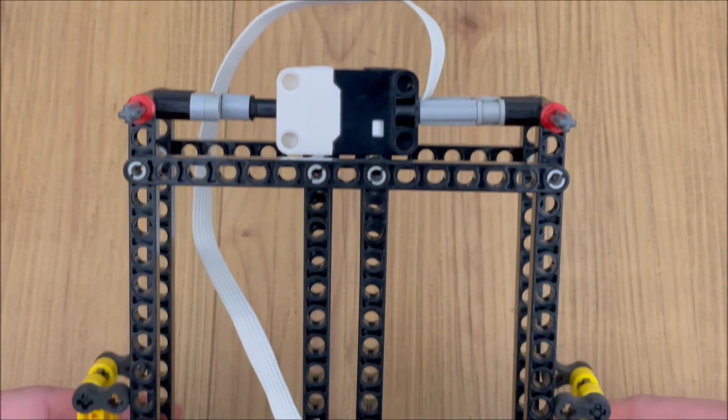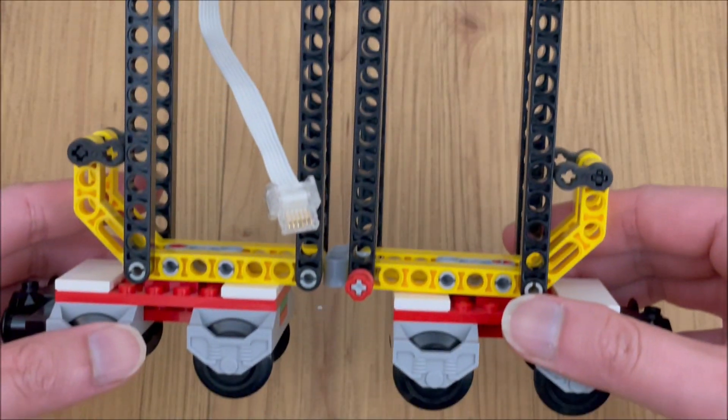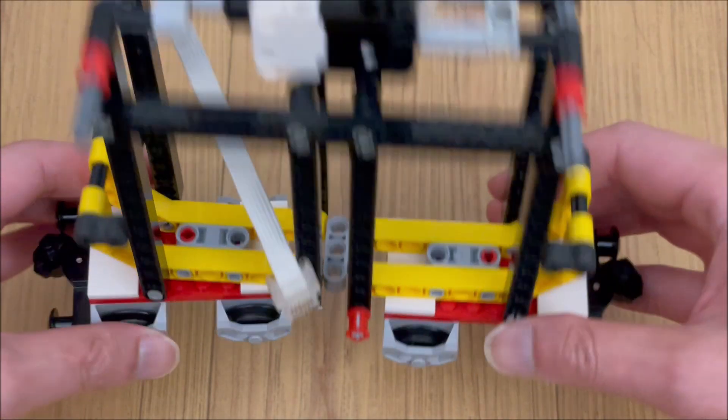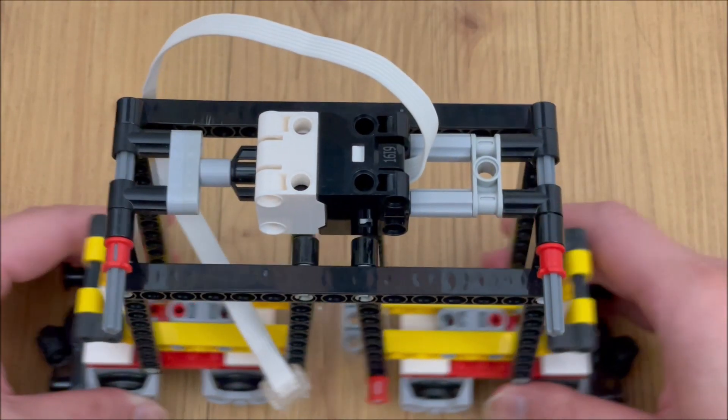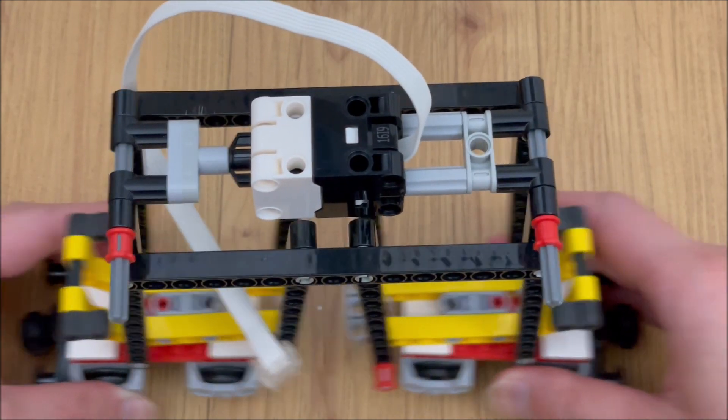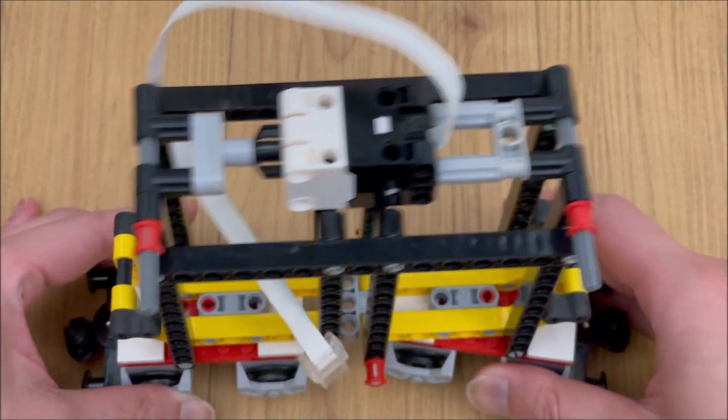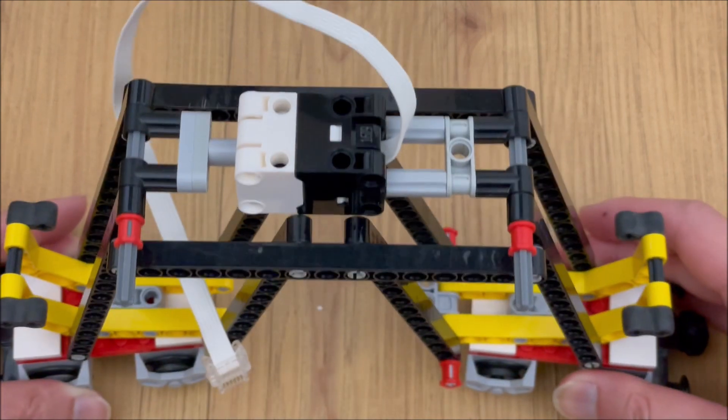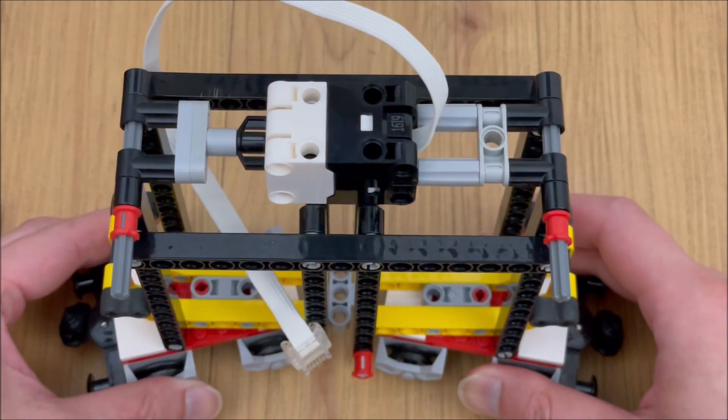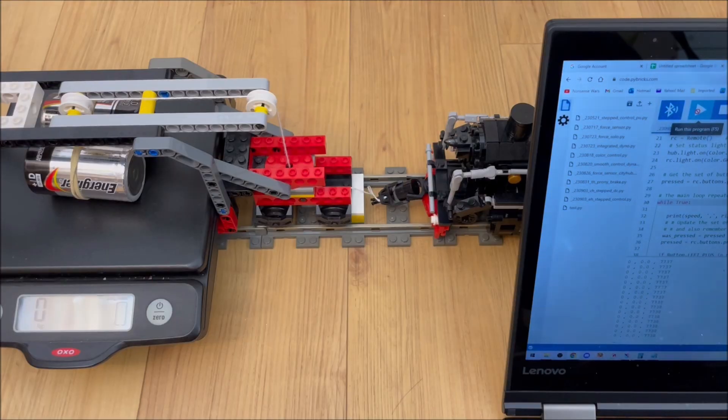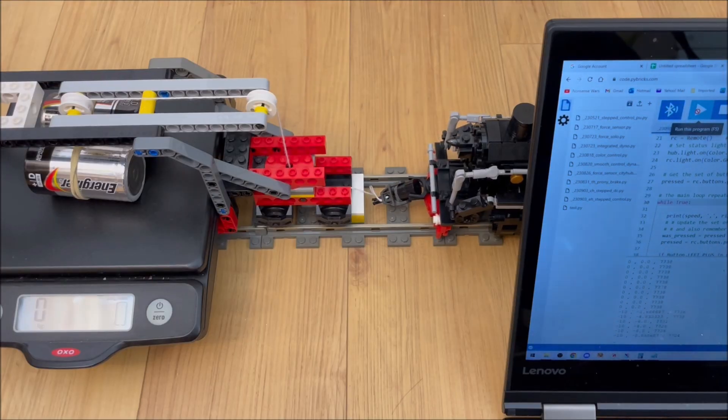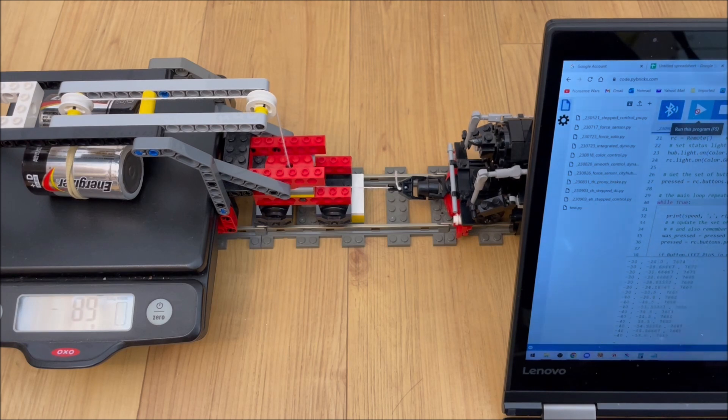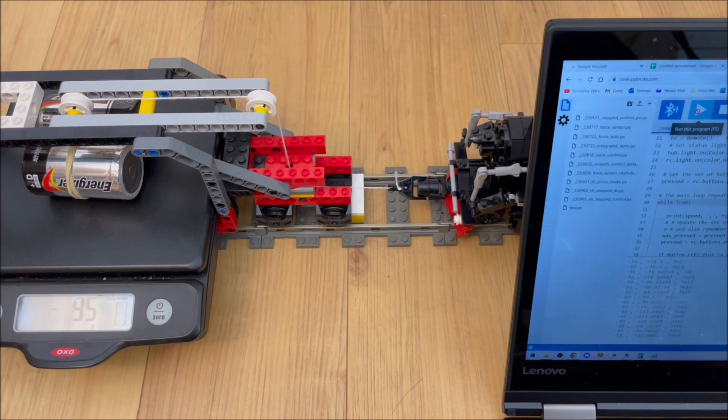These setups already measured the torque of steady state systems, but not of the motors directly. We eventually realized we could distill these tests down into a prony brake.